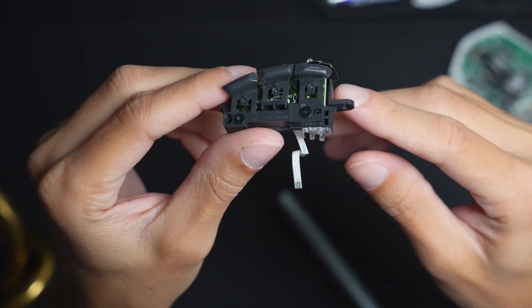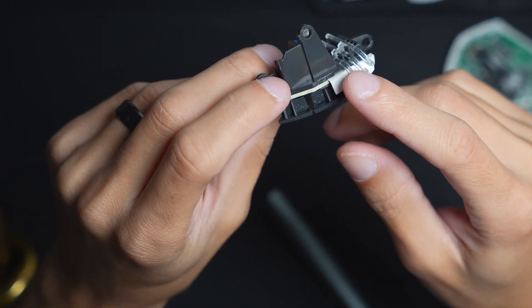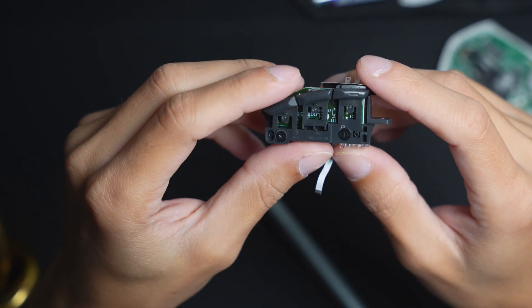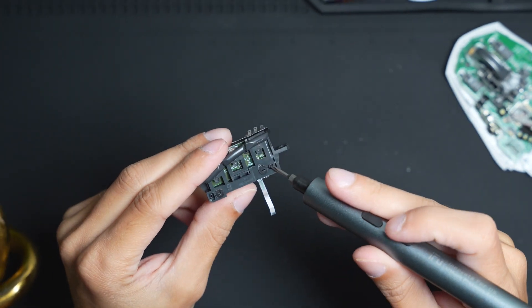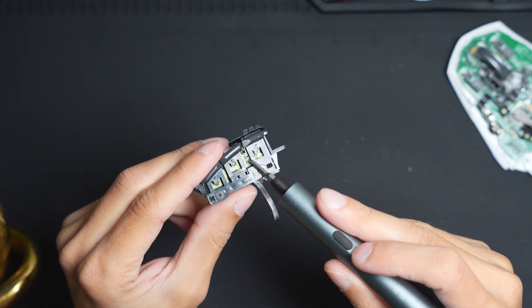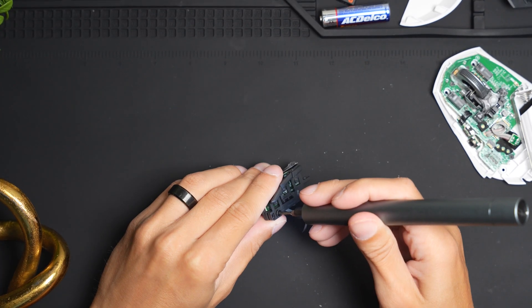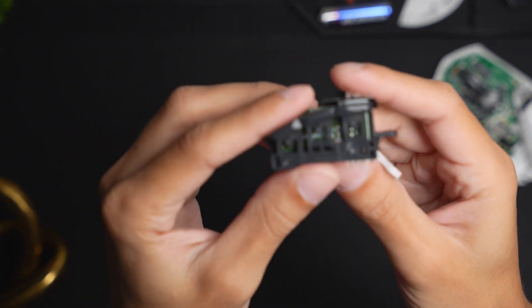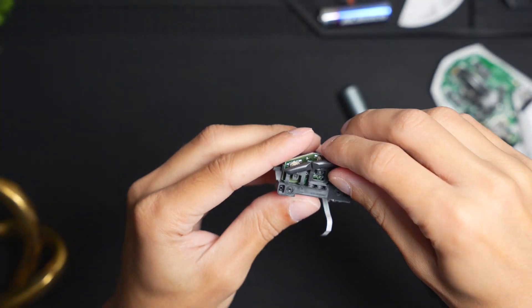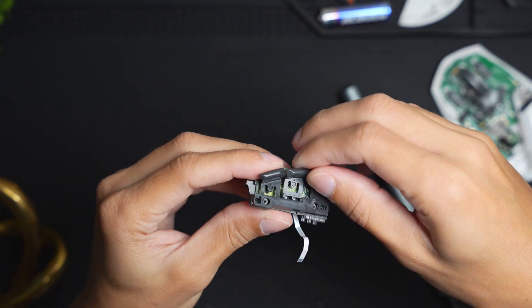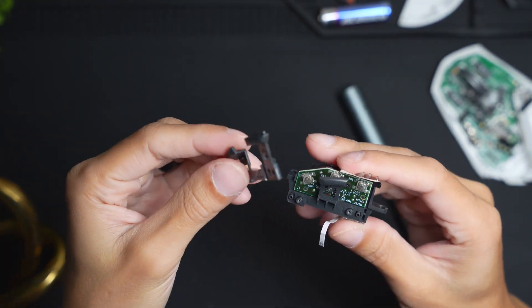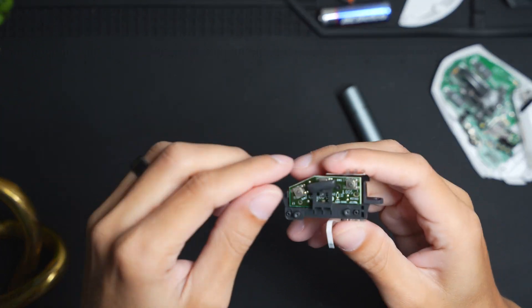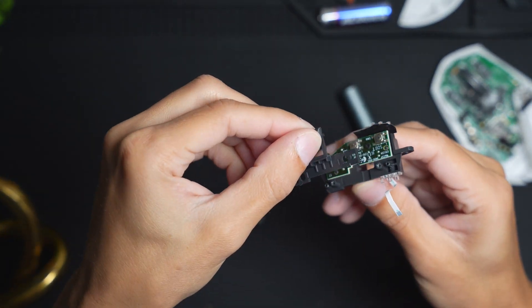Now in order to remove the side buttons from the circuit board here, we're just going to have to unscrew two little screws here. You can see we have them unscrewed and it just comes right off just like that. Very easy.